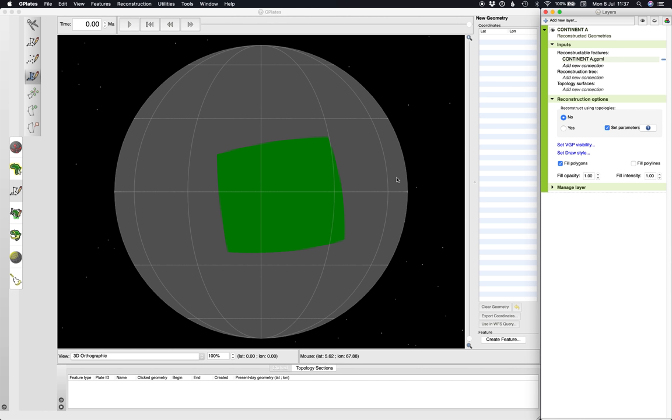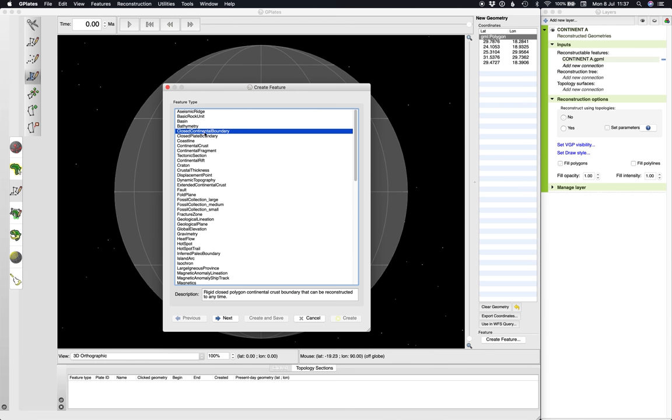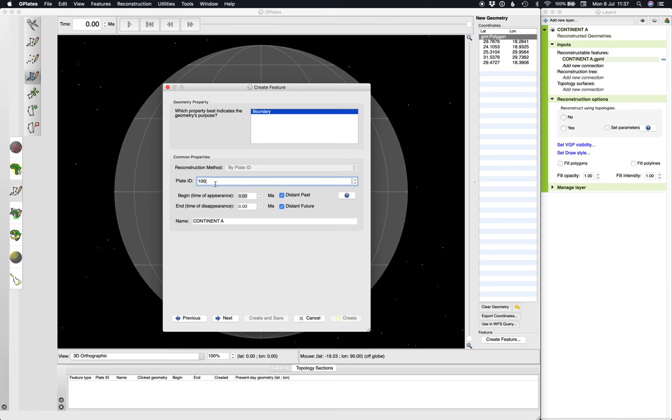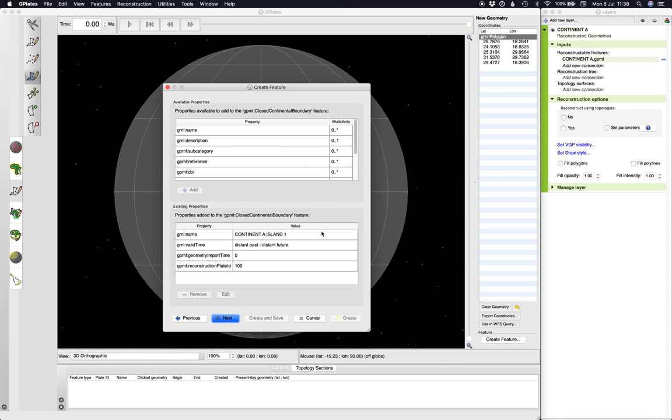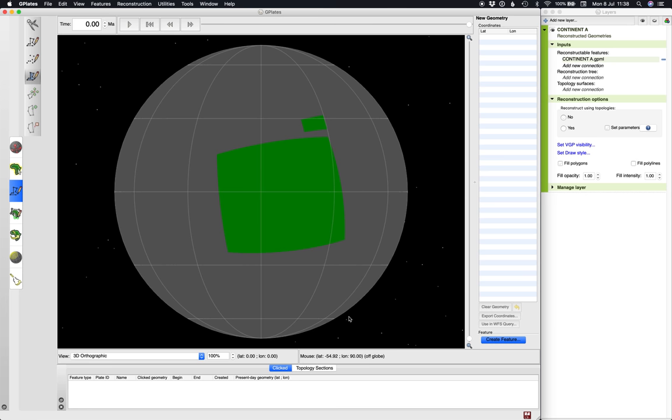Now, very often you might want to have islands around your main landmass and you might want them to move along with that main landmass. So to do that, simply draw those islands. So G, digitize new polygon tool, and let's draw another hyper realistic island here. Again, when you're done, hit create feature collection, close continental boundary. Now here's the important thing: give it the exact same plate ID. Everything associated with one plate ID will all move as one. So all I'm going to change is the name, I'm just going to say island 1. Hit next, doesn't matter, and then associate it with your continent A by saving it in its same feature collection. Hit create, done, cool.